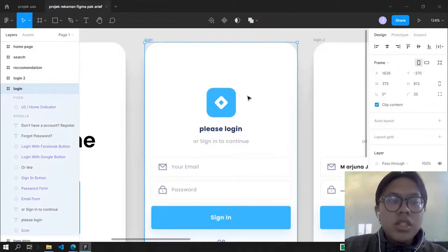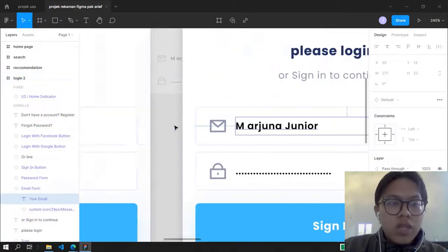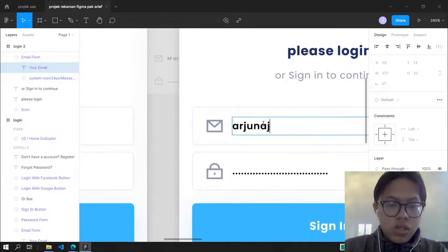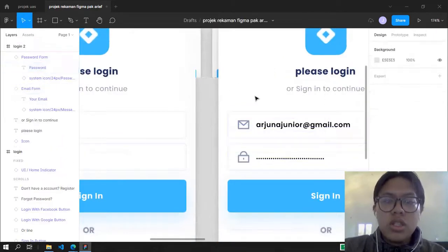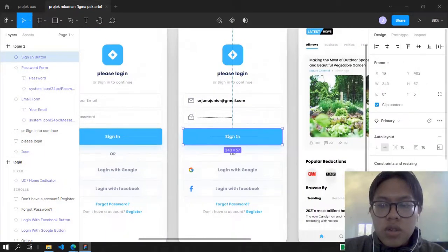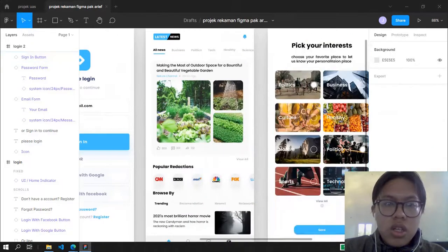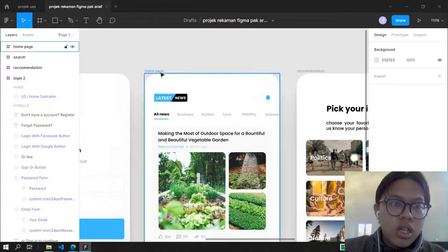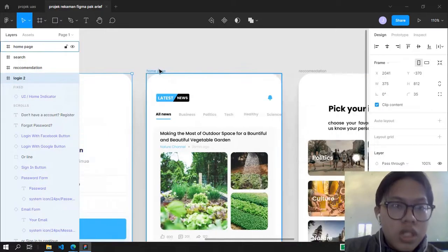Besides the intro login, there is a login form which contains the username — I'll change this to arjunagr.gmail.com — and this is the password field and the sign-in button. When you press the sign in button, you'll enter the main page, which is the home page.